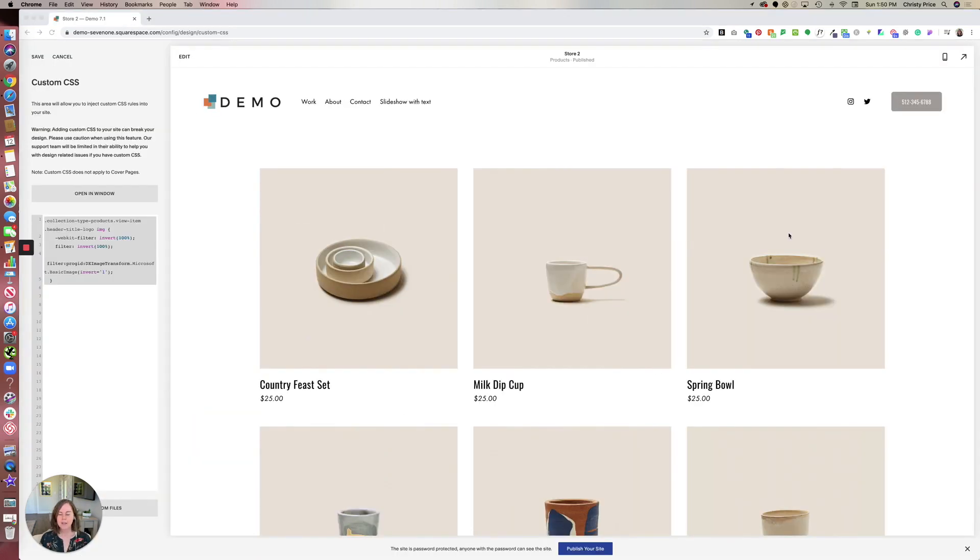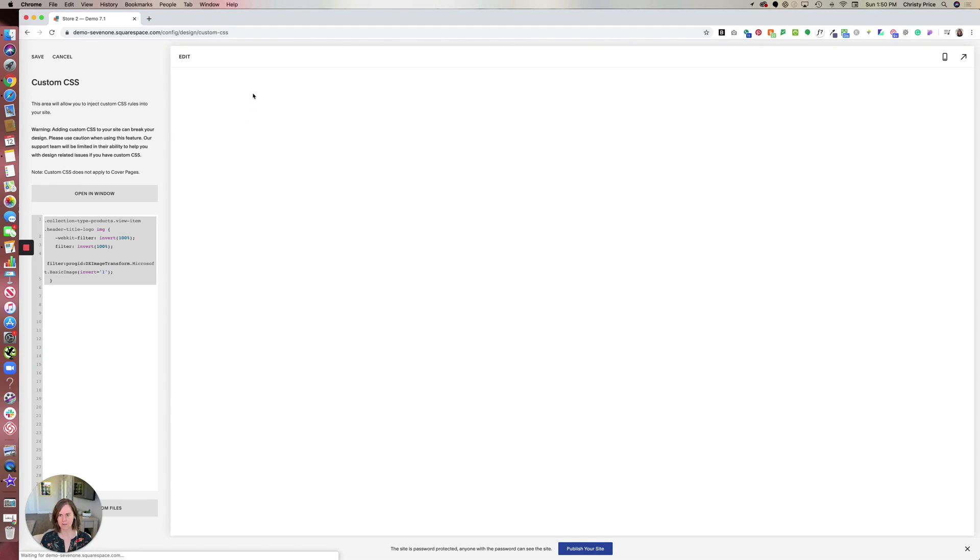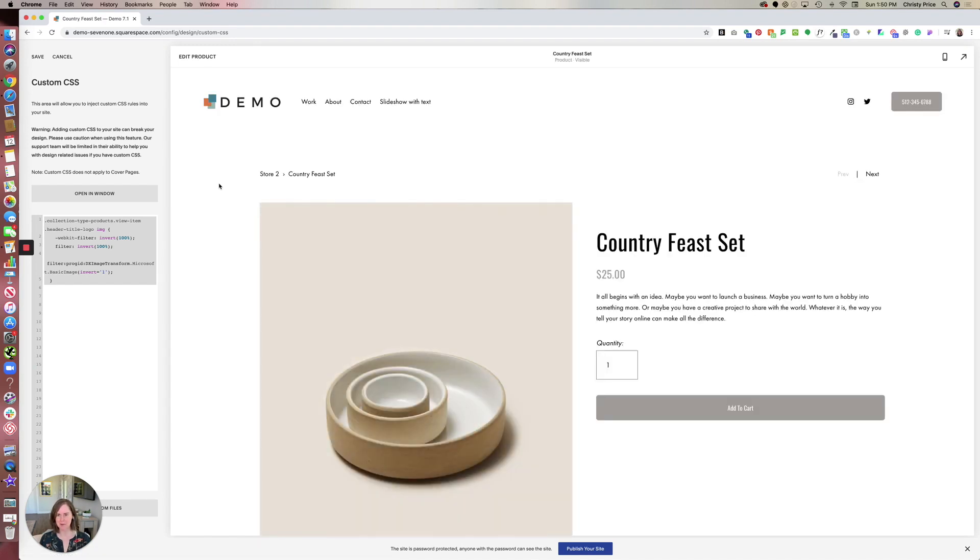Now, if you want to target each of your products, so not one particular product, but all the products to have the inverted logo, that's pretty simple to do. And I'll paste the code below, depending on what Squarespace template you're using. So here I have the code inverted on every single product.